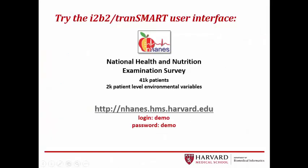If you'd like to try the i2b2 tranSMART user interface yourself, you can do so on our publicly available i2b2 tranSMART application, using data from the National Health and Nutrition Examination Survey, or NHANES, login and password demo.